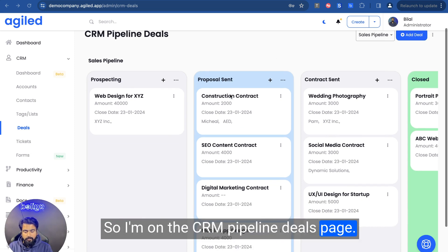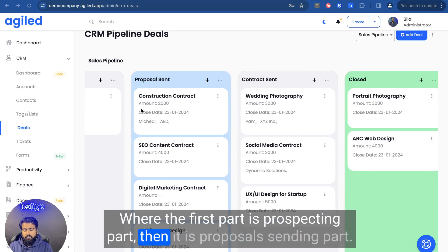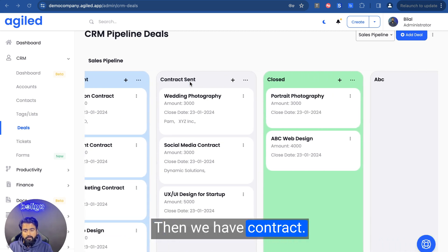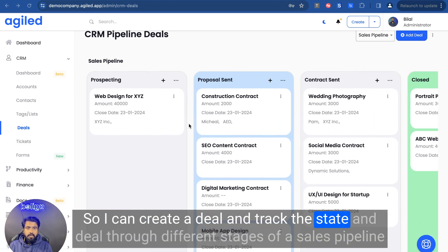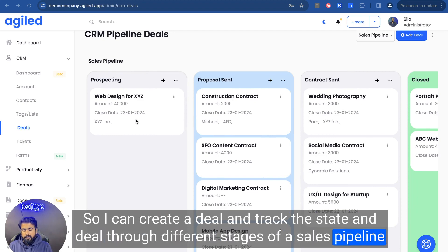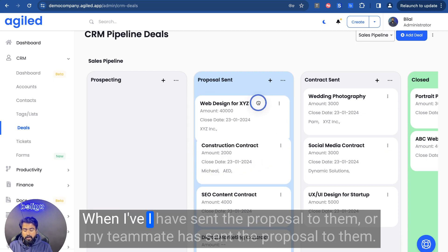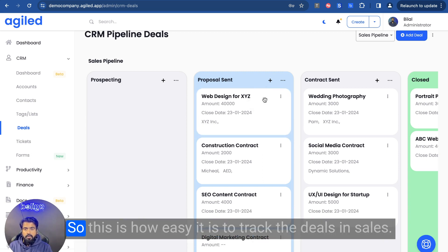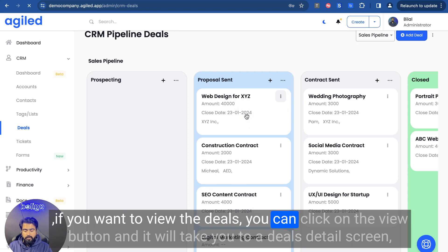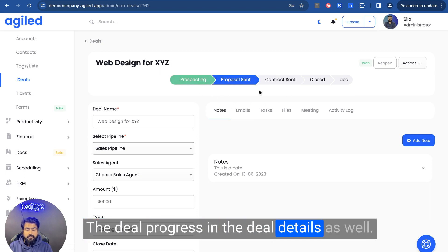I'm on the CRM pipeline deals page. As you can see, I've created a sales pipeline or sales process where the first part is the prospecting part, then proposal sending, then contract, then closed, and there's also a custom stage. I can create a deal and track it through different stages of the sales pipeline. I have this deal in the prospecting part, and when a proposal has been sent, I can move it to the proposal send part. This is how easy it is to track deals in Agile. You can click the view button to go to the deal details screen and see the deal progress there as well.